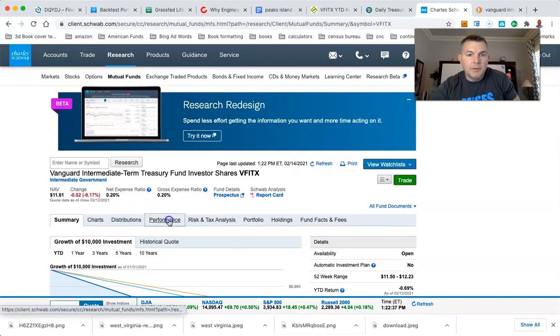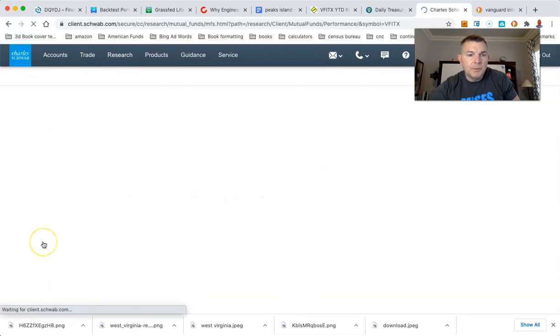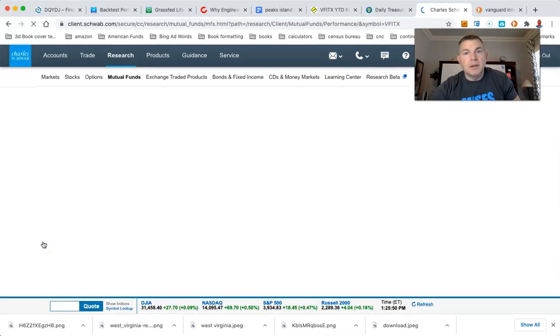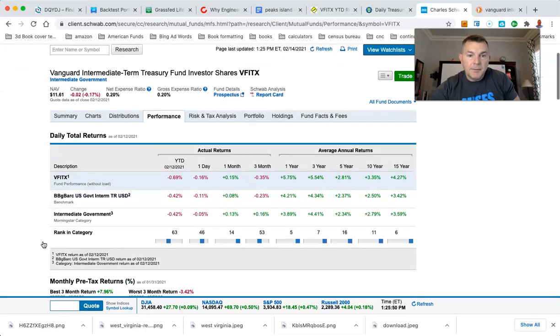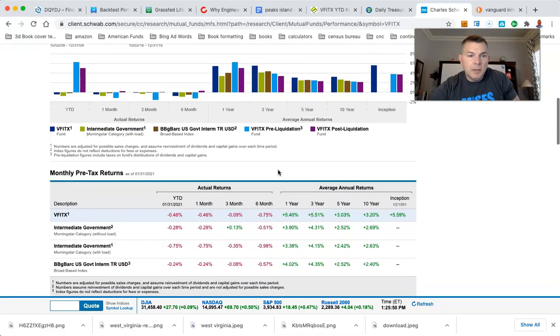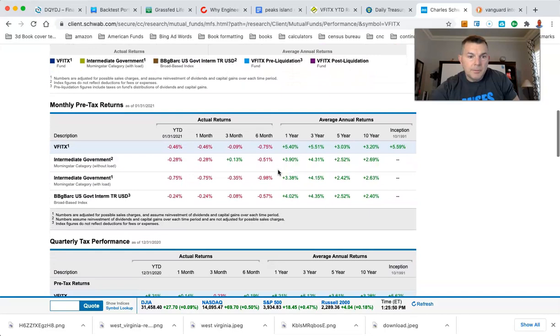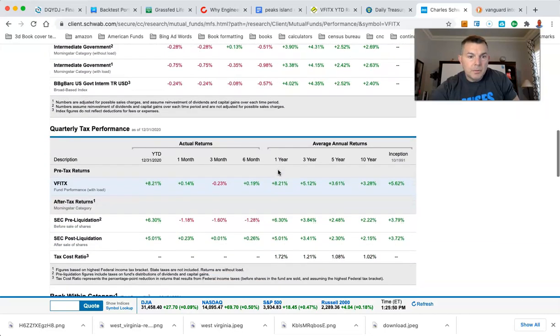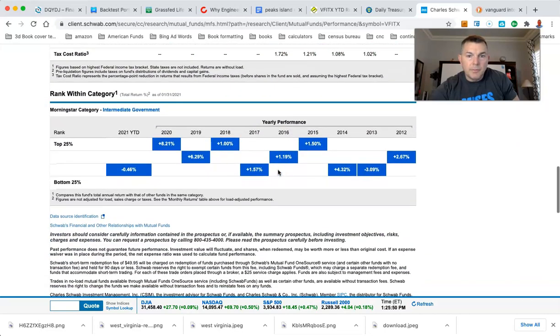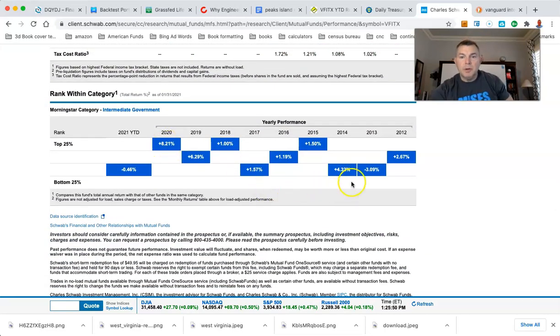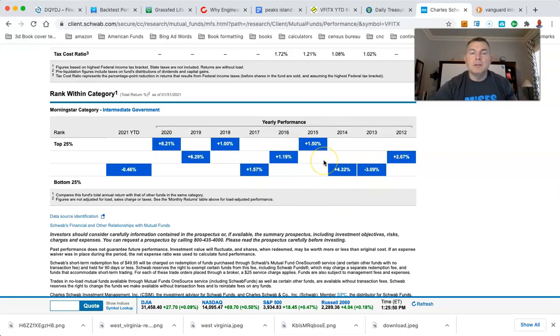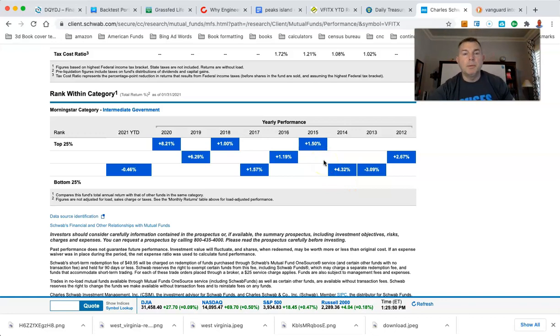It's always going to revert back. I cannot stress this enough, man. It's always going to revert back. So do they give us a year by year? Where do I got to go into? Yahoo. Oh, sweet. Yeah. Schwab, man. Kicking butt, taking names.